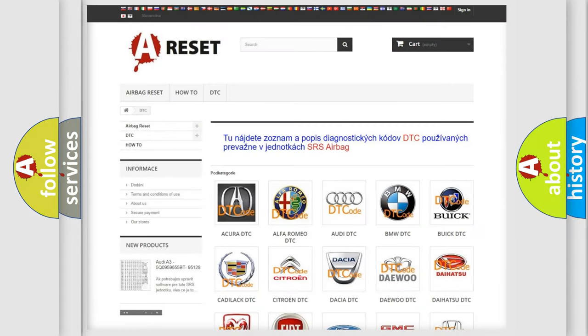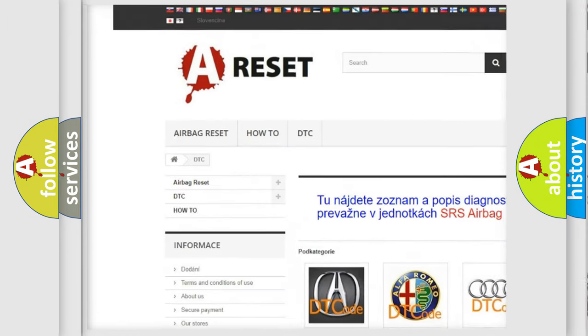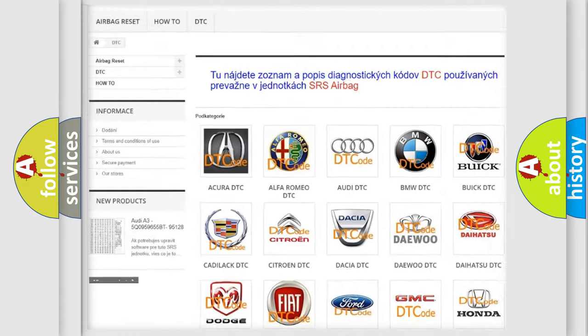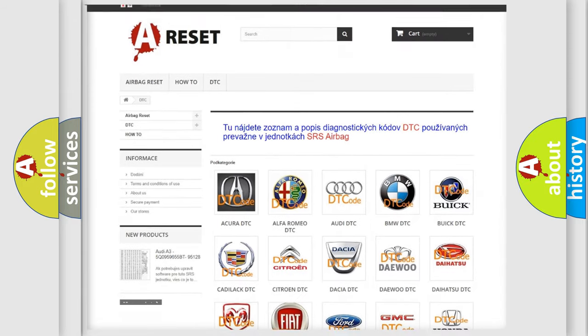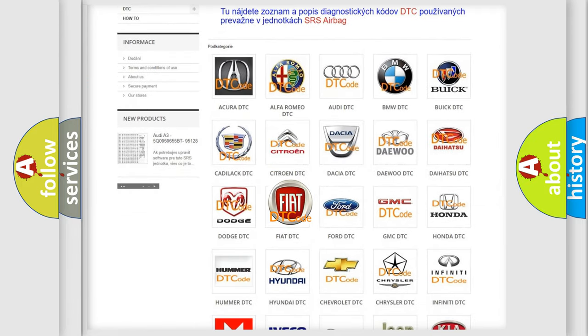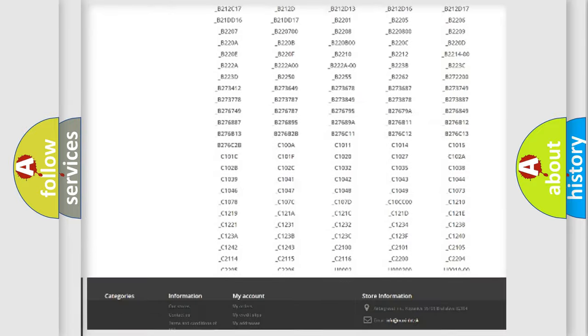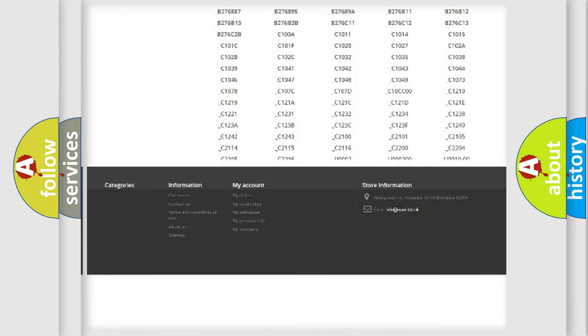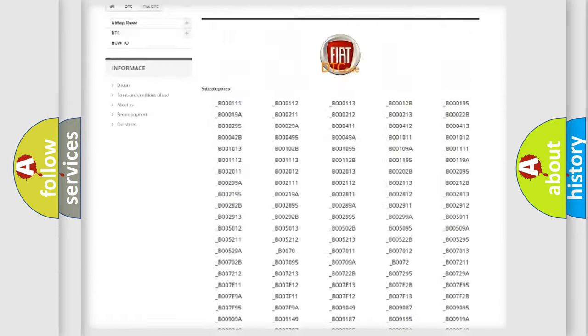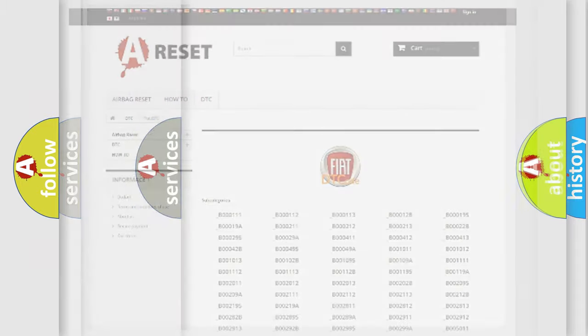Our website airbagreset.sk produces useful videos for you. You do not have to go through the OBD2 protocol anymore to know how to troubleshoot any car breakdown. You will find all the diagnostic codes that can be diagnosed in Fiat vehicles, and also many other useful things.